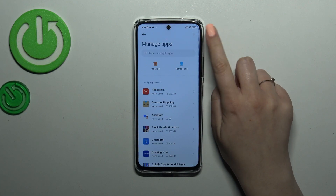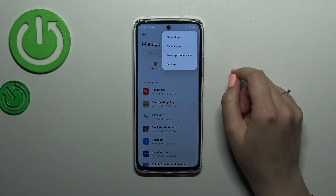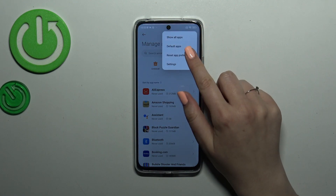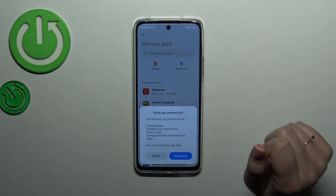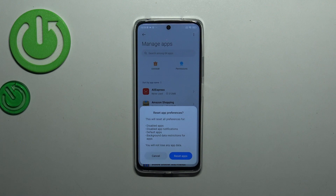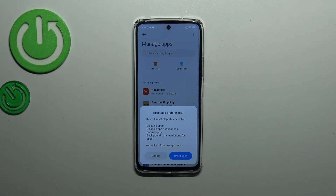Here let's tap on the three dots icon in the right upper corner and tap on reset app preferences. Your device will inform you what it will actually do. It will reset the preferences for the disabled apps and the notifications, default apps and background data restrictions for apps.